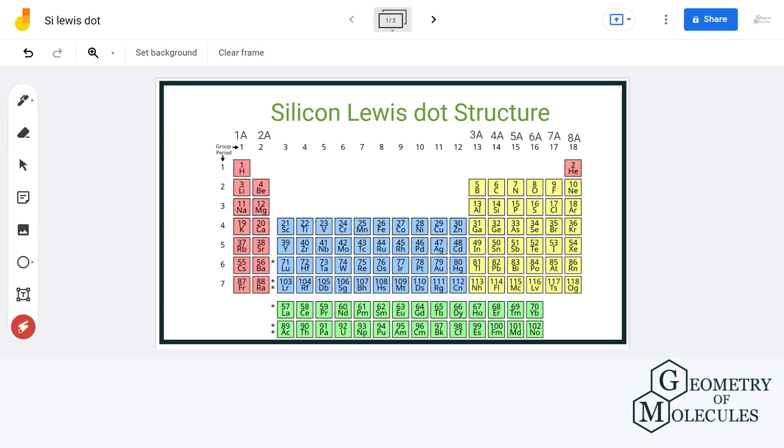Hi guys, welcome back to our channel. In this video, we will look at the Lewis dot structure of silicon, and to do so we must know the total number of valence electrons that it has.